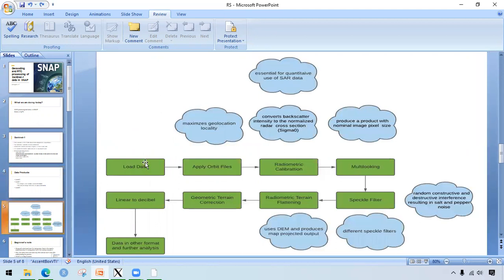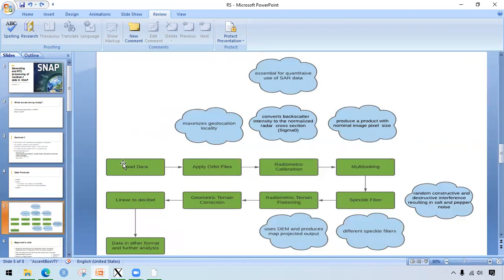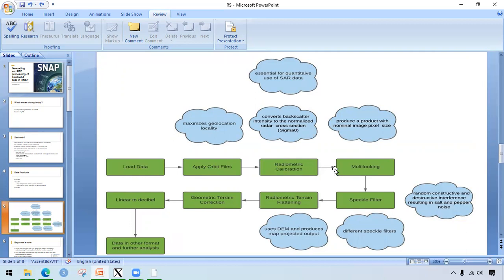So why we do this preprocessing is that there are certain drawbacks in SAR data such as speckle noise due to coherence. The ground surface is viewed differently according to the incident angle of micro radiation, and even the different topography can have different impacts on the SAR data. Here are the basic steps being highlighted in the preprocessing. We load the data and apply orbit files. The process of radiometric calibration follows that, followed by multi-looking and we have speckle filter. After that, we have radiometric terrain flattening and geometric terrain correction. We convert linear to decibel and we convert data in all the formats and we do further analysis.